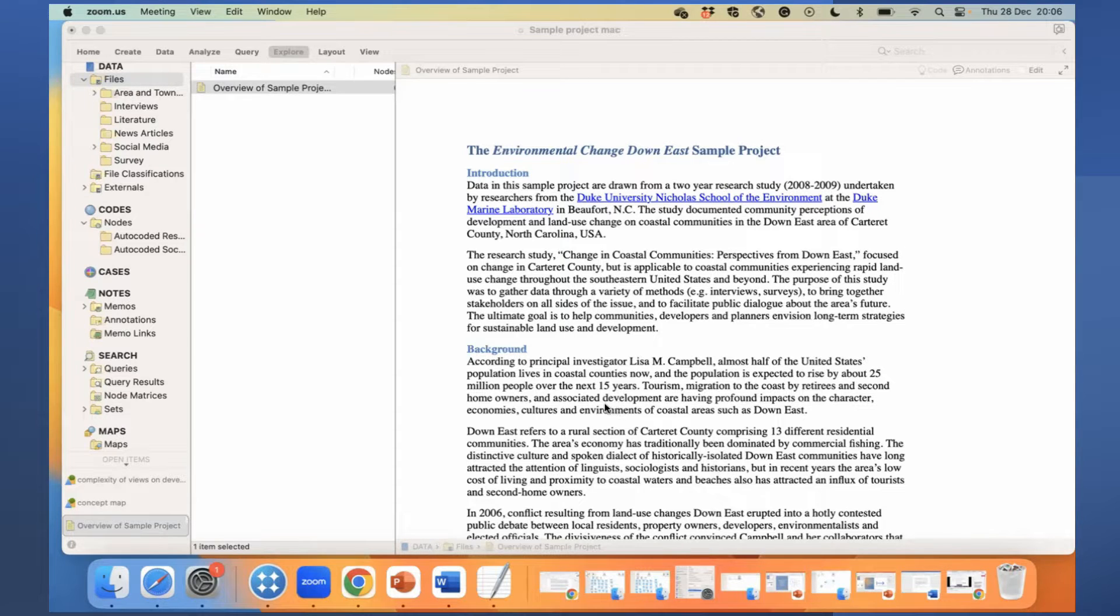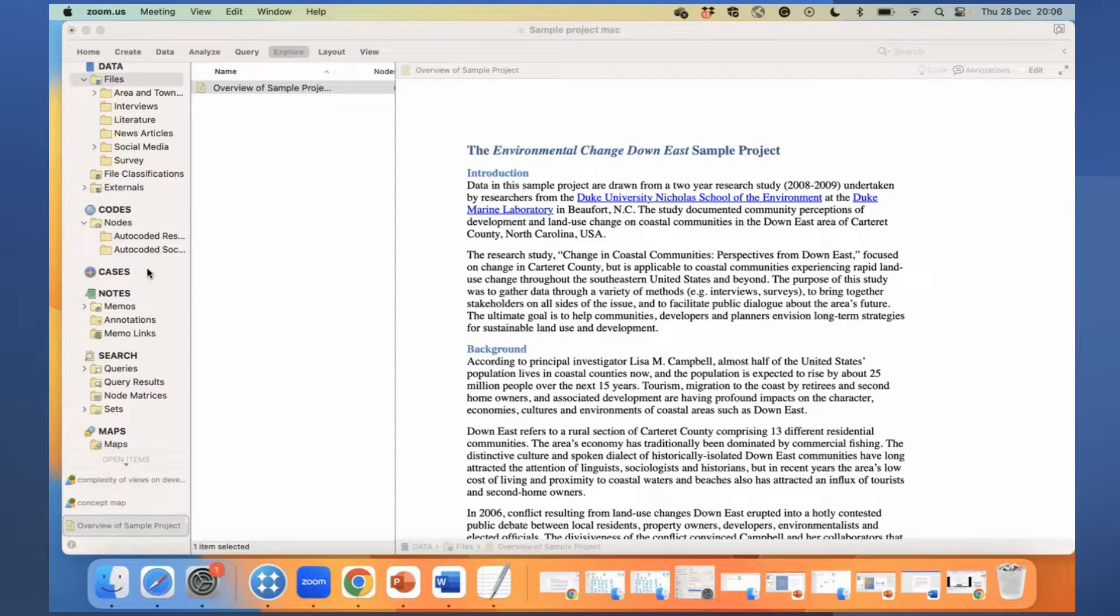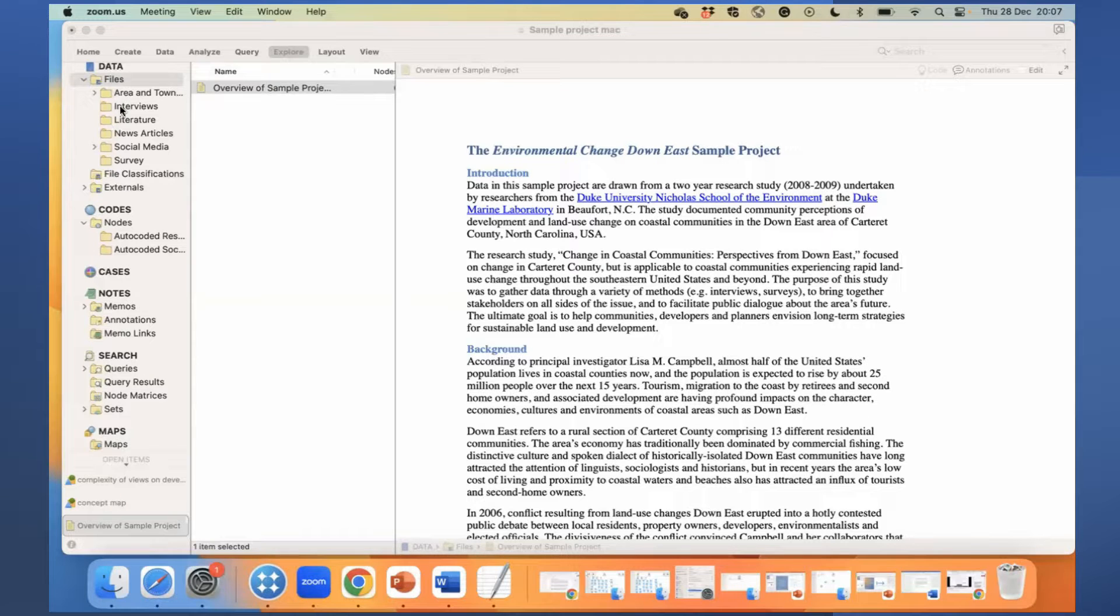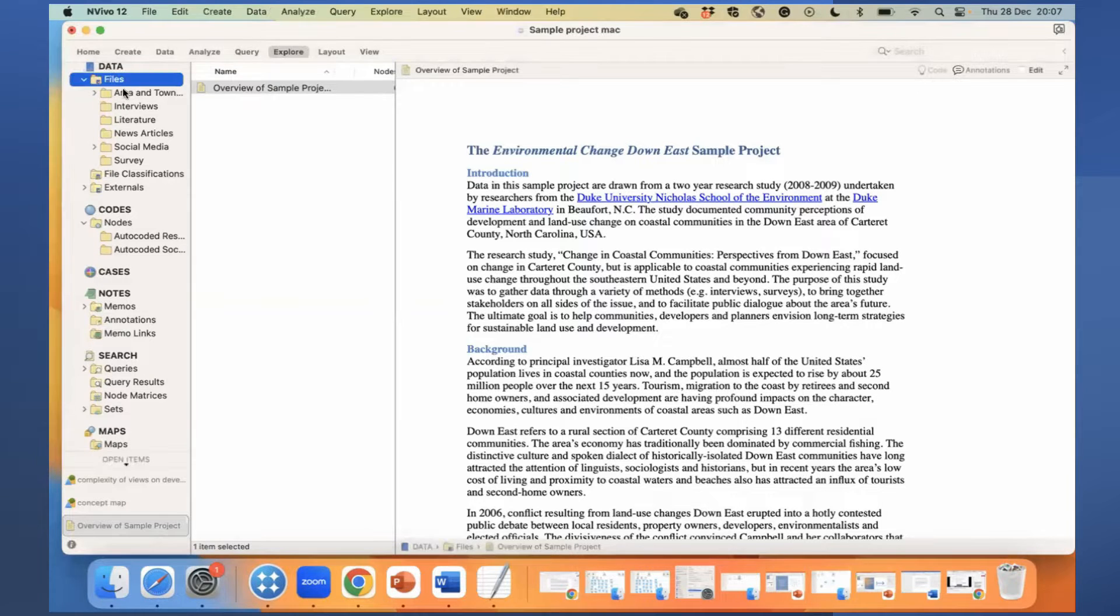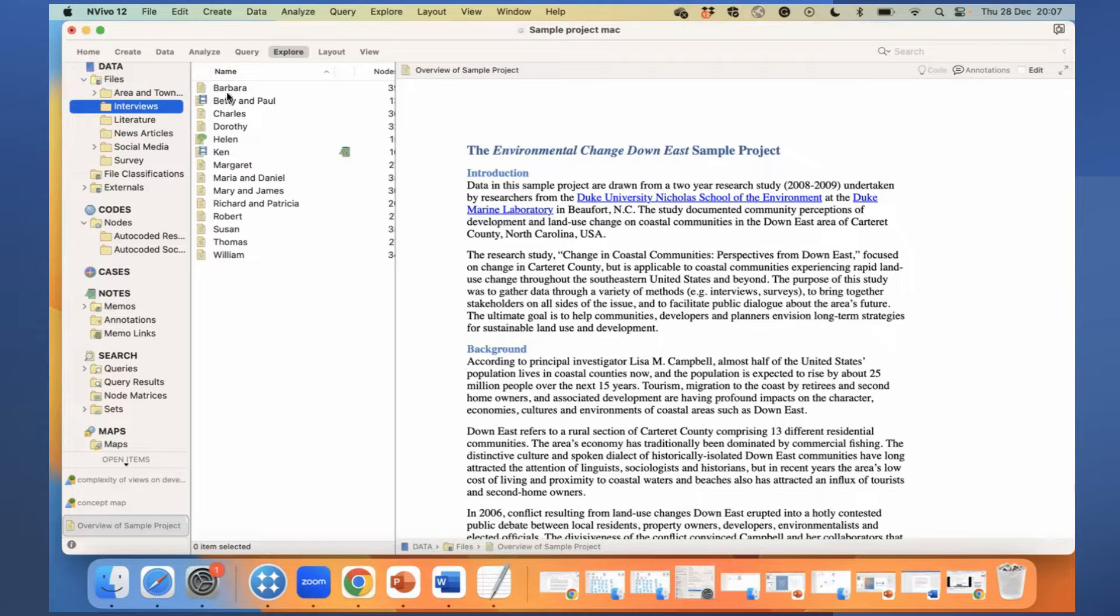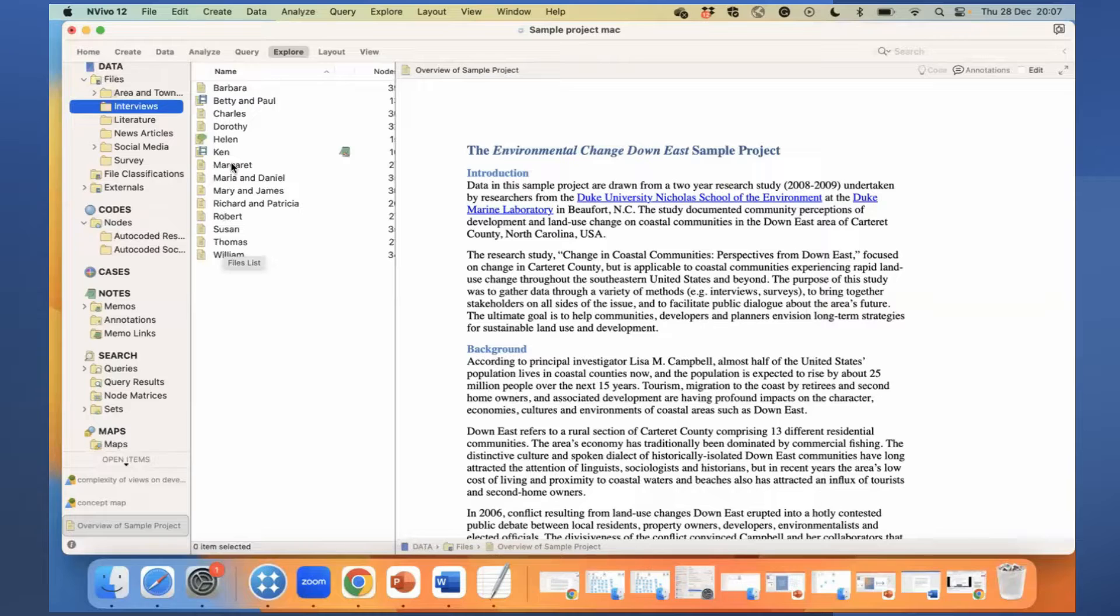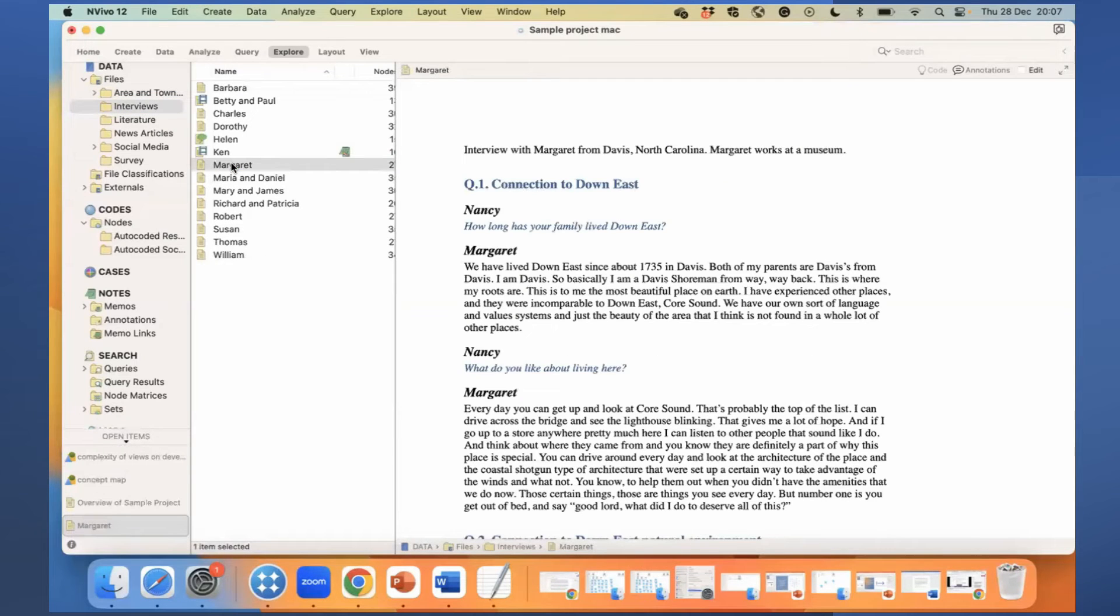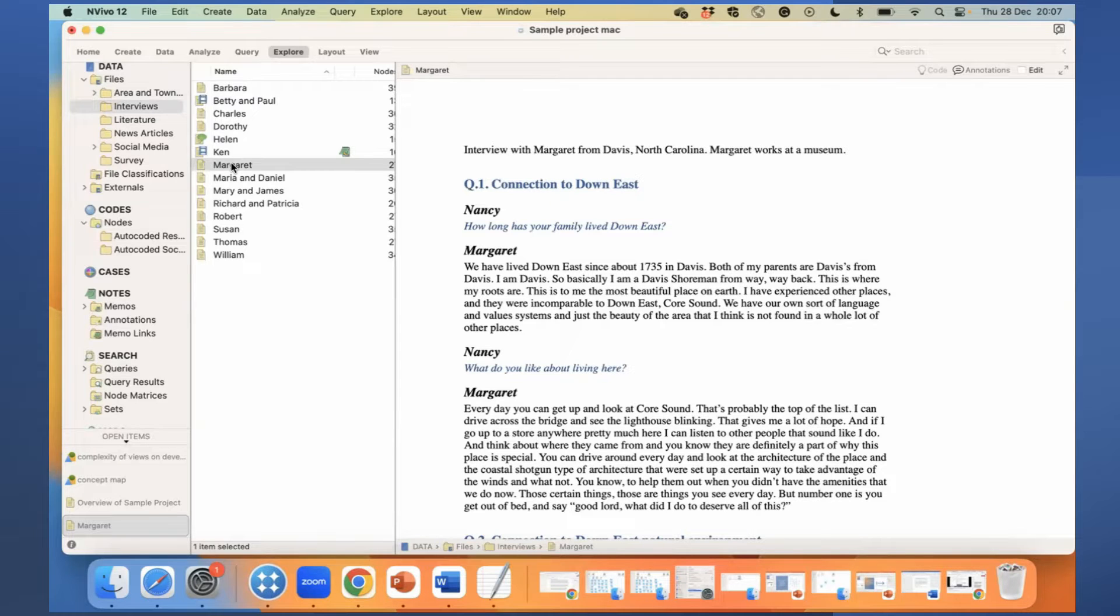under file in the navigation menu or window, if I go under file and go to interviews, I have all these transcripts. Let's go to Margaret. So by clicking on the file, it will open up in the detailed view.